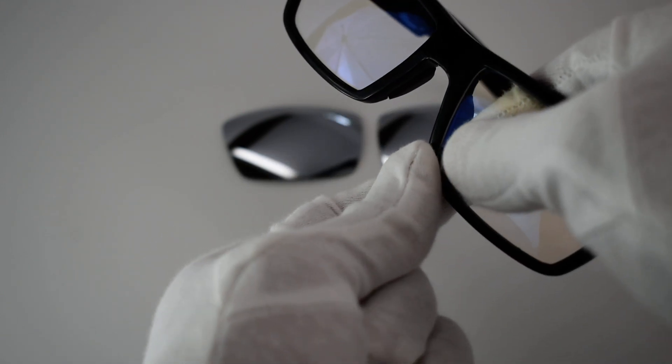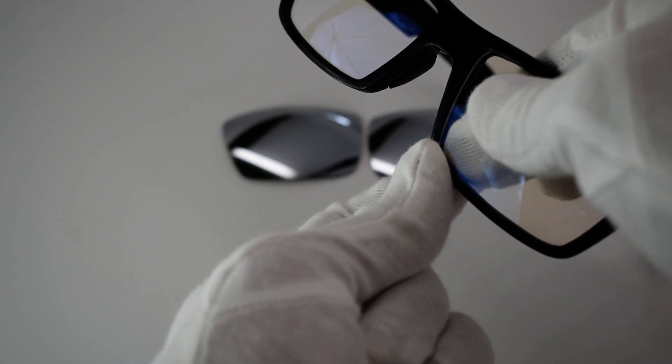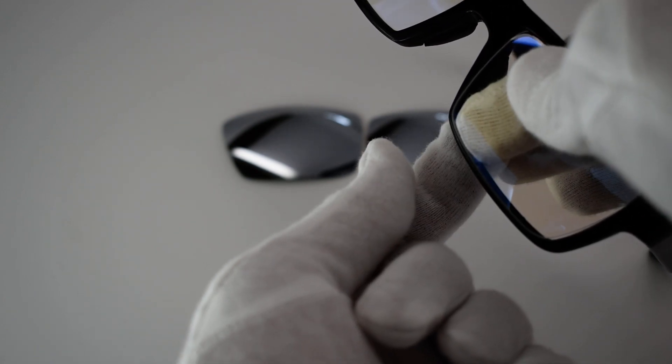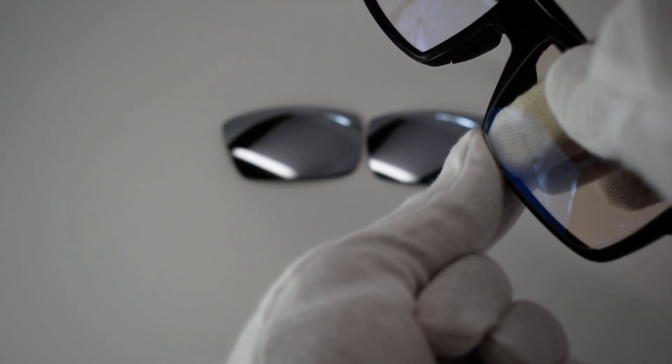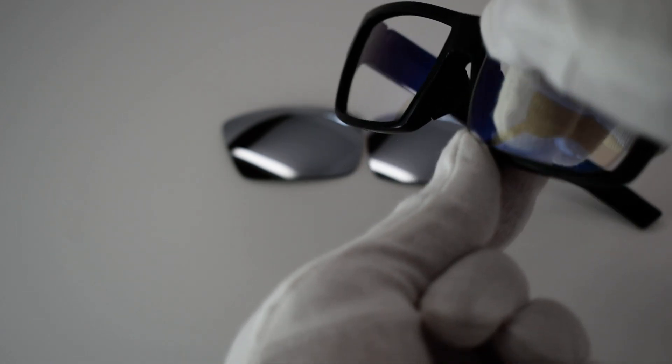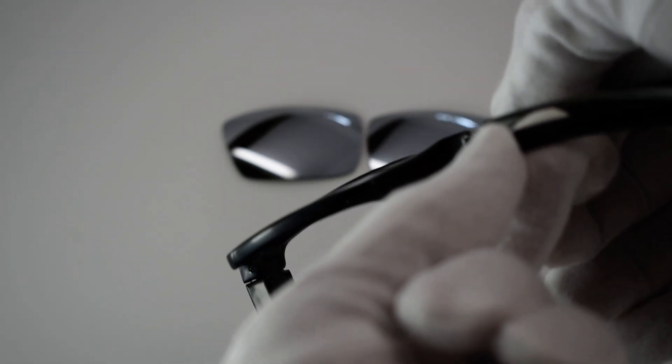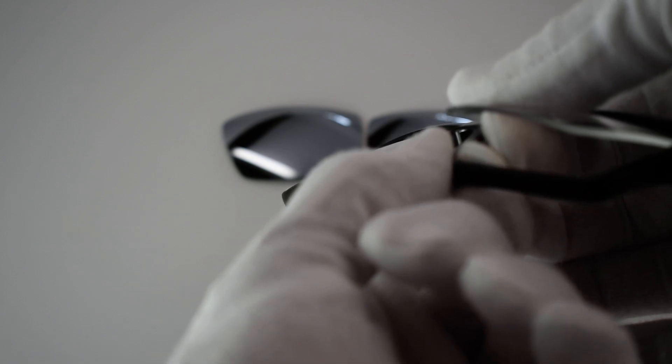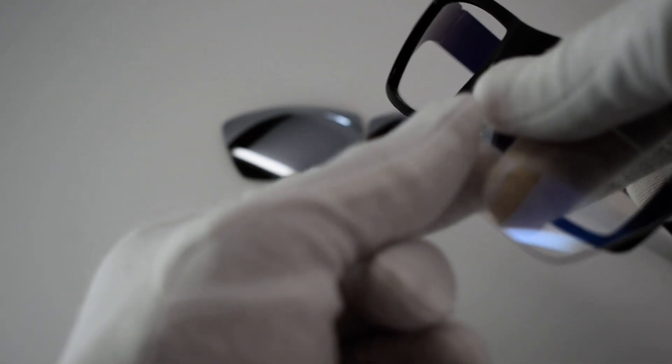And then we're going to pop it at a gentle angle and it wants to come out. Kind of see how that came out fairly easy.